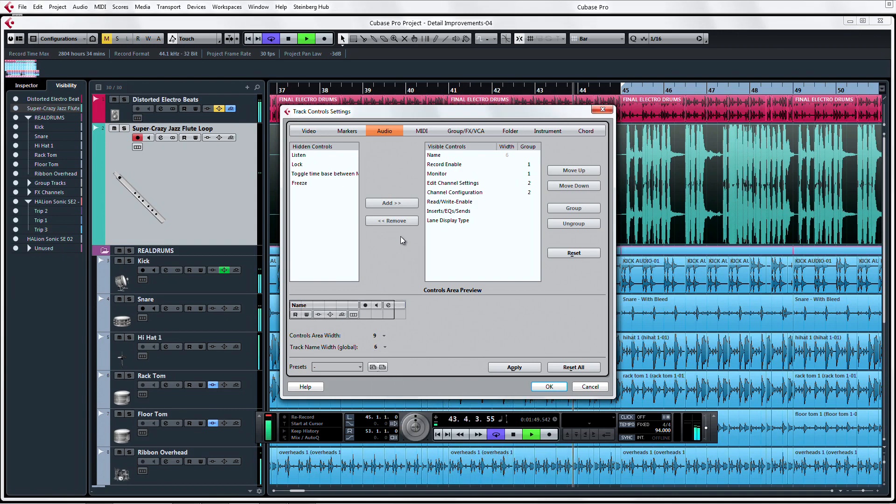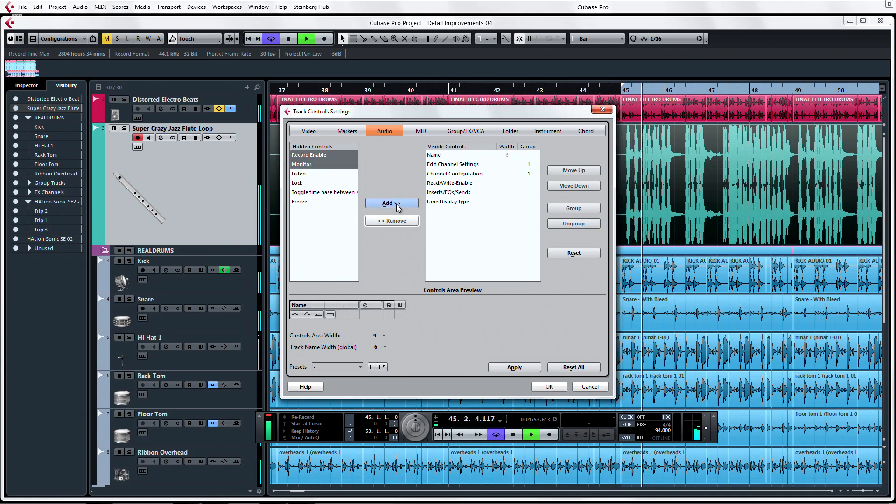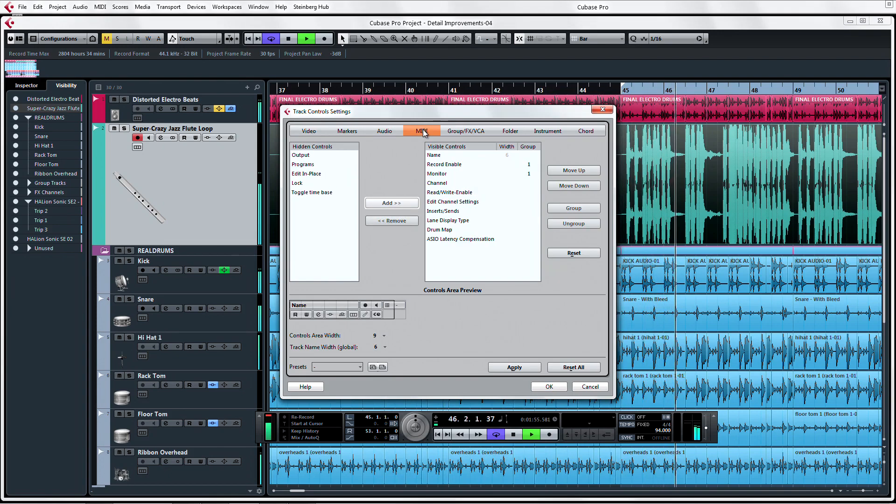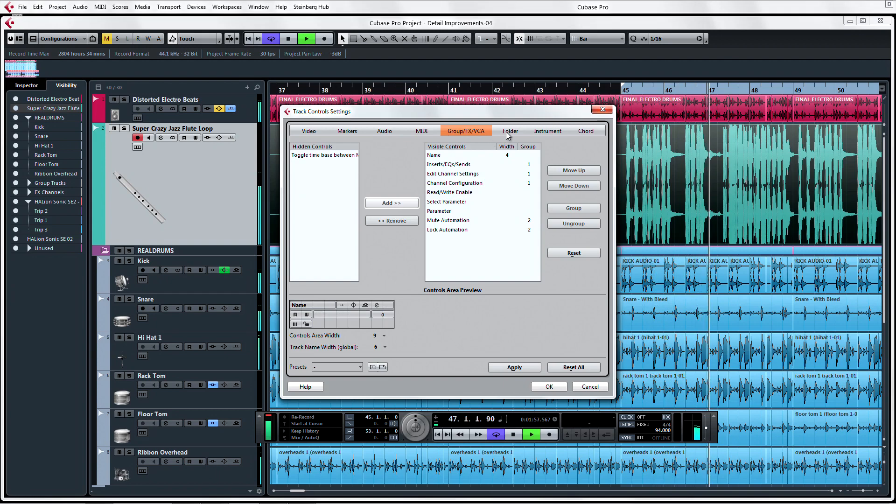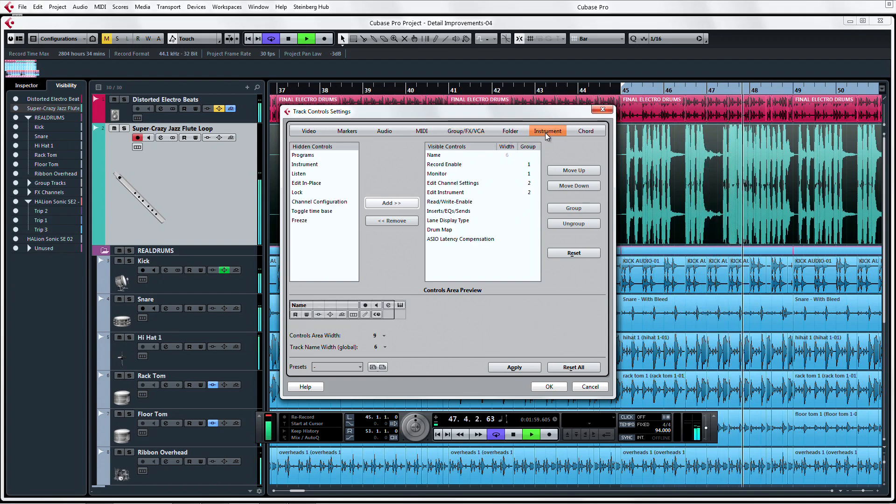We can also see the improvements to the redesigned setup windows. We can easily navigate between the setups for each type of track and easily add and remove visible items from our track depending on its type.